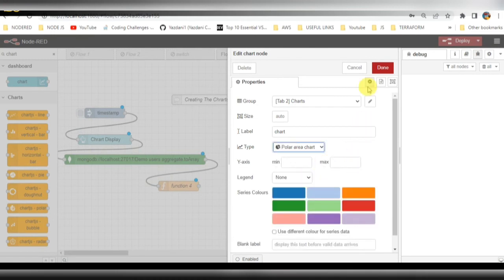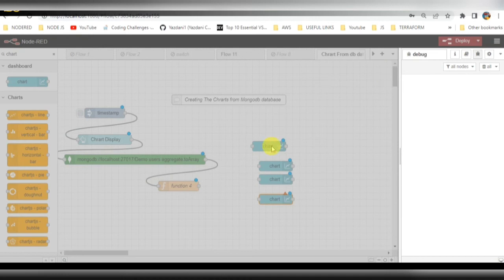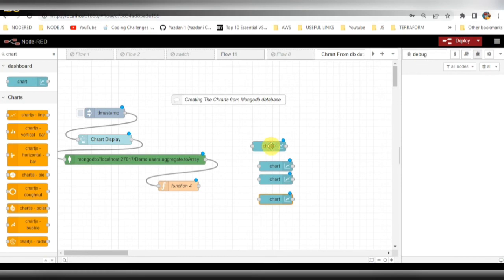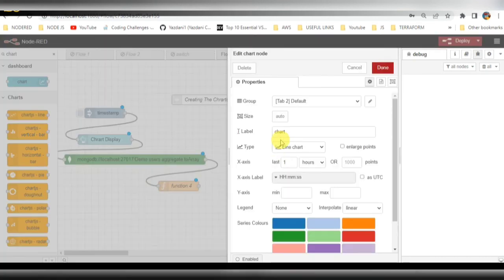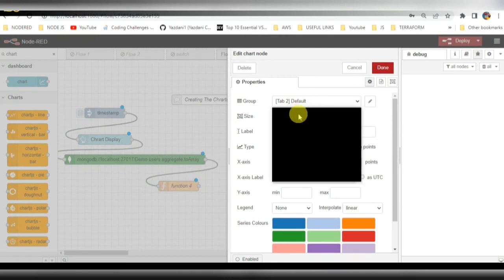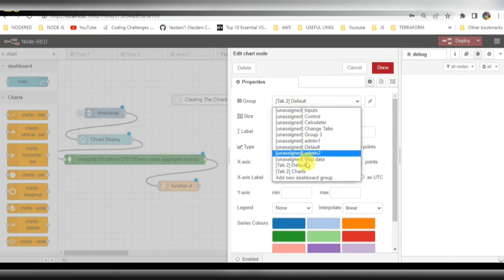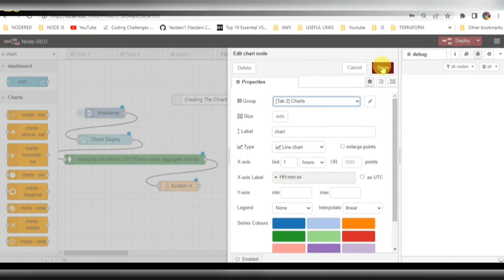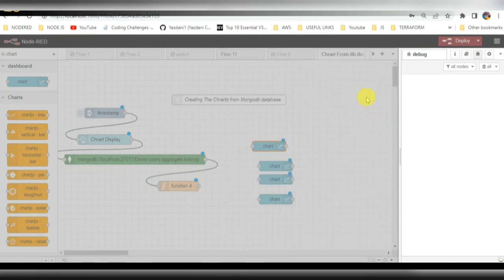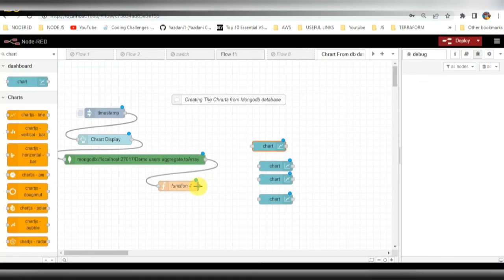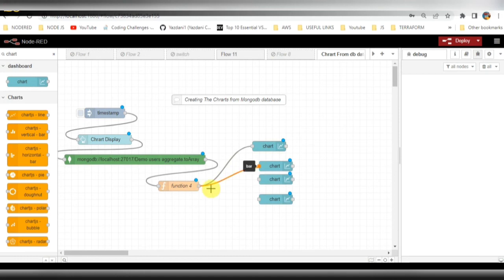The last chart also I need to map it here. Click on done. For this also, tap to charts I need to select and map all this data from the function node into the charts. Connection is done here.